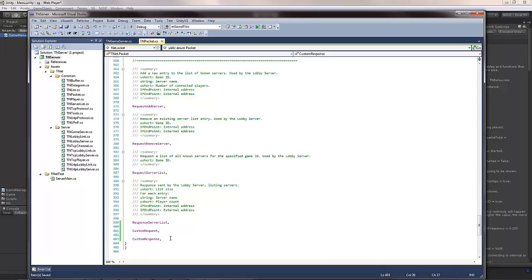When adding custom packets like that, you will want to make sure that you do add them to the very end of this enum. This way, whatever save files you have on the server will not be affected. But anyhow, let's move on.